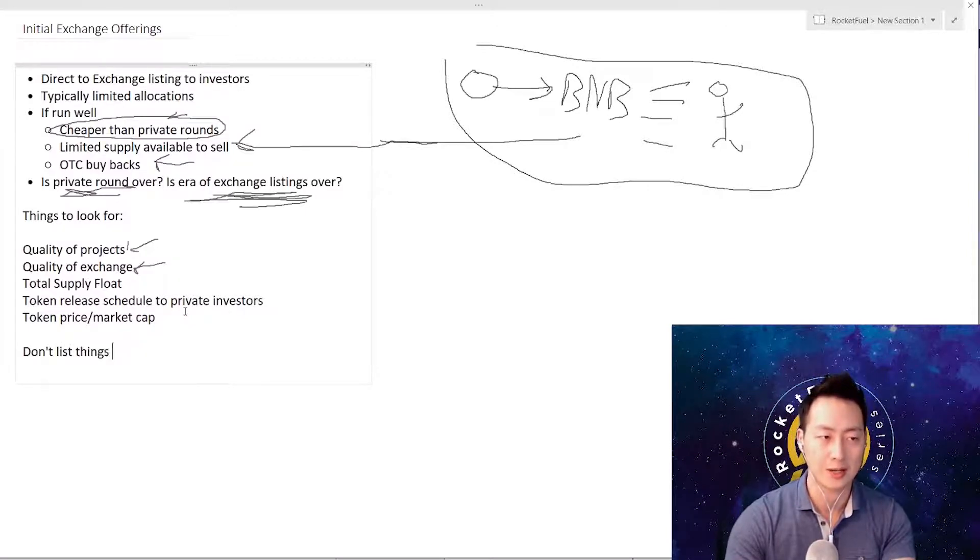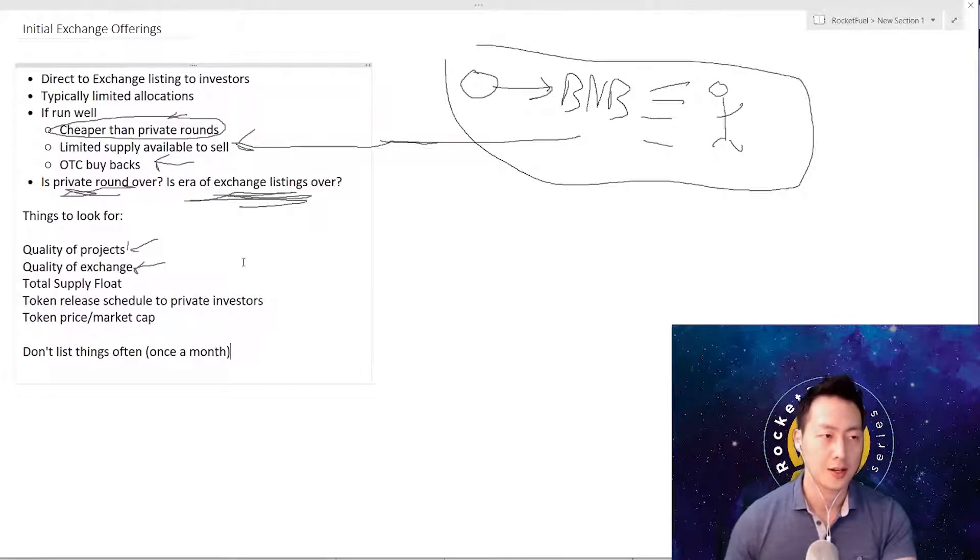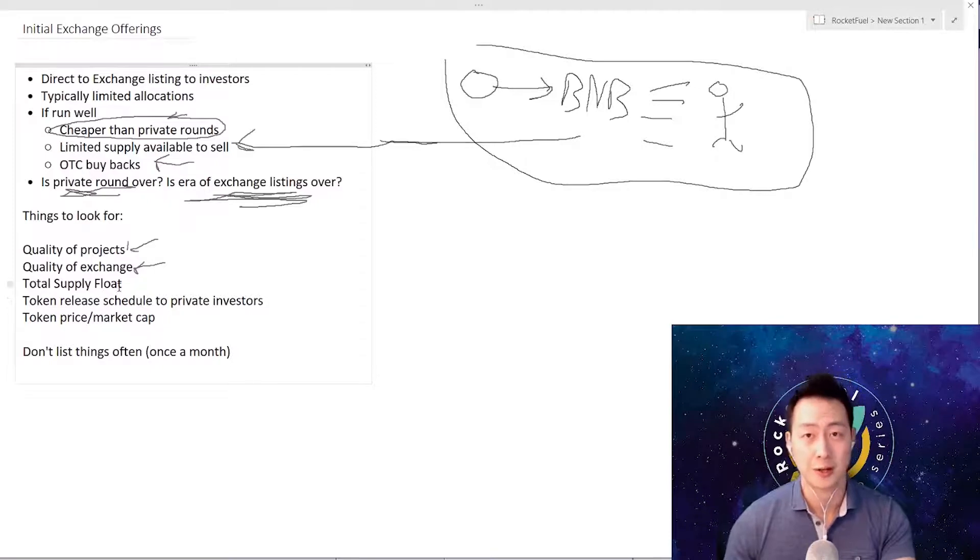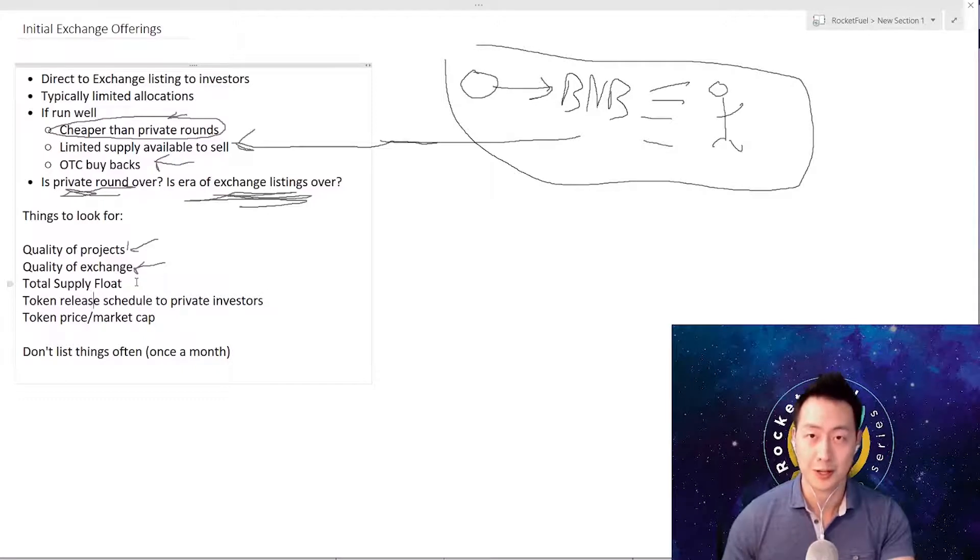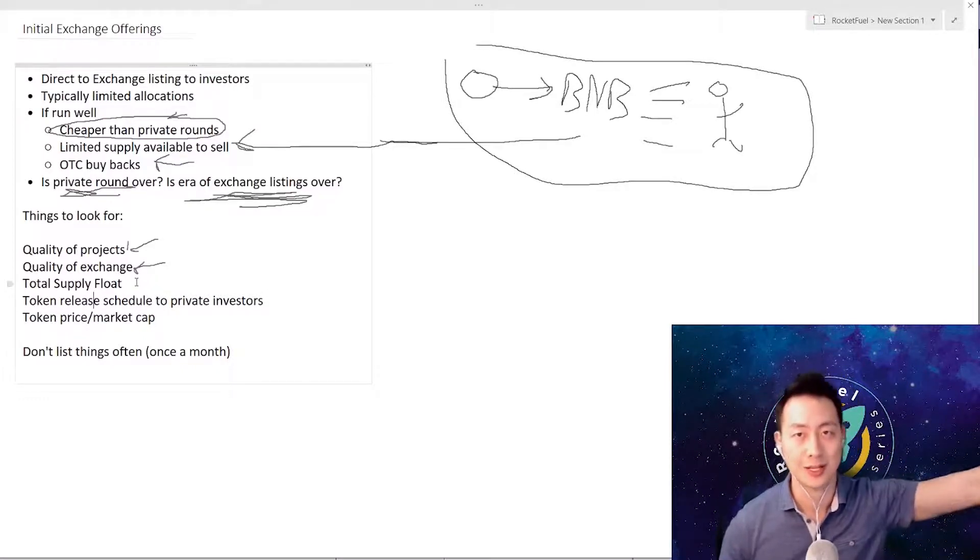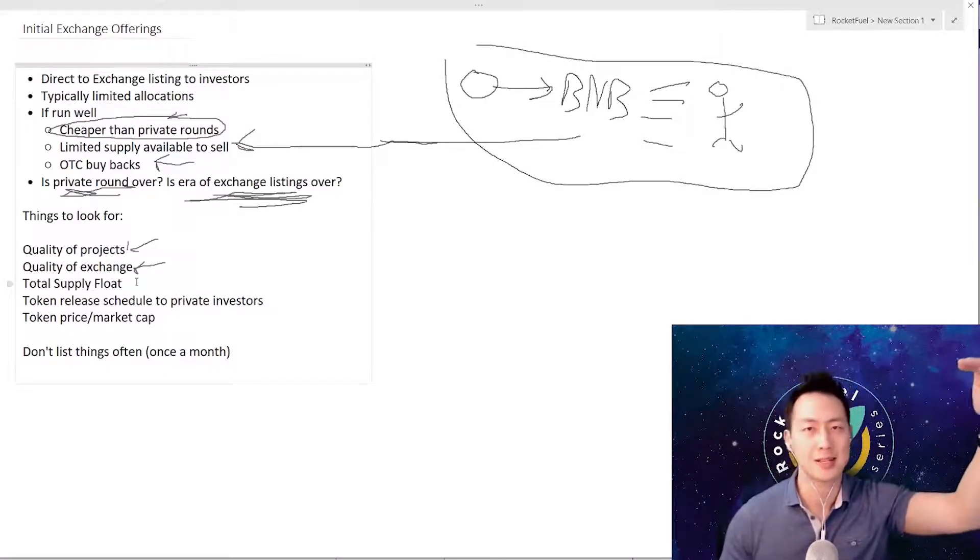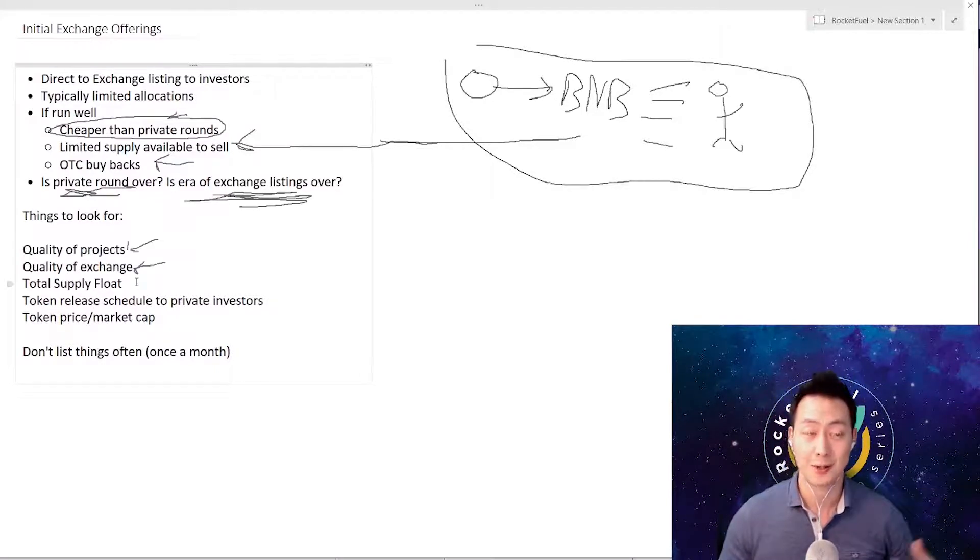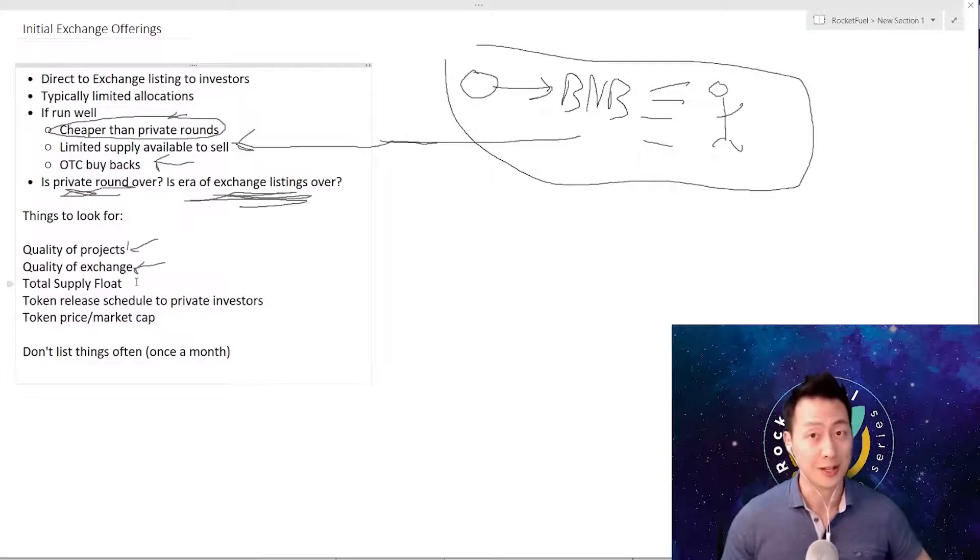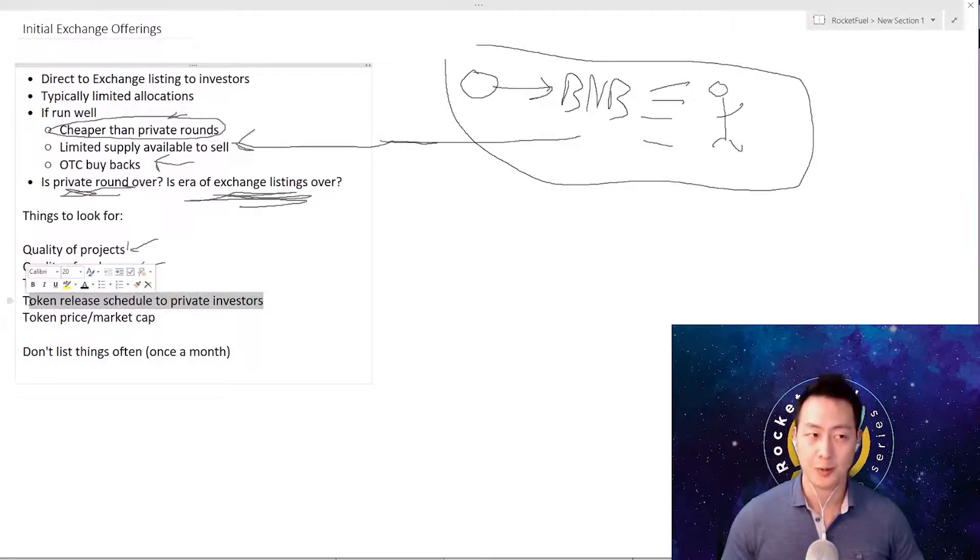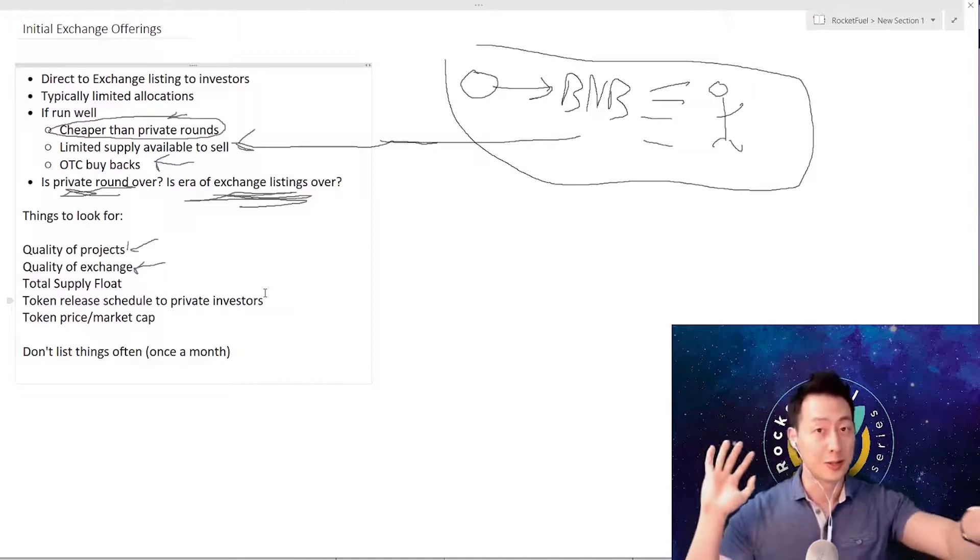Then also the total supply float - how much is circulating right now? If there's too many coins circulating, it's going to cause a huge price dump. You can see that happening with Thunder - not Reserve, Thunder had all their private rounds already given out, so it behaved just like a normal ICO did. It listed at up to 7 cents I believe, and it went all the way to below 2 cents, which was the private round too. That will happen if there's just too much supply out there.